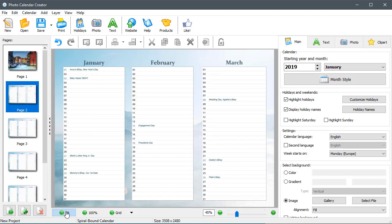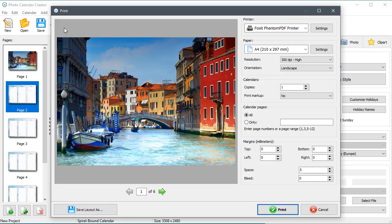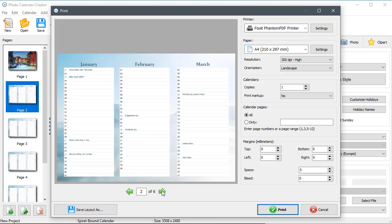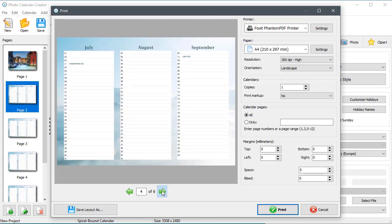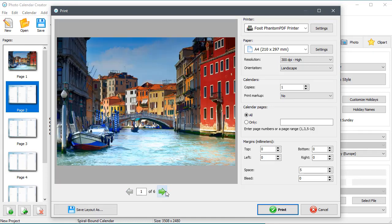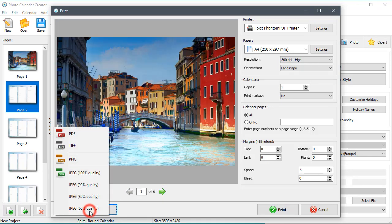To print it right away, click the Print button at the top of the program. Or you can save the layout as PDF and send it to a print shop.